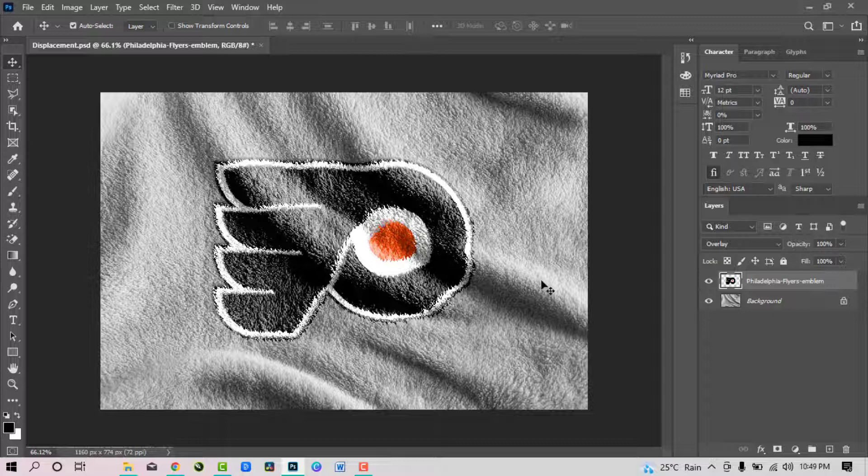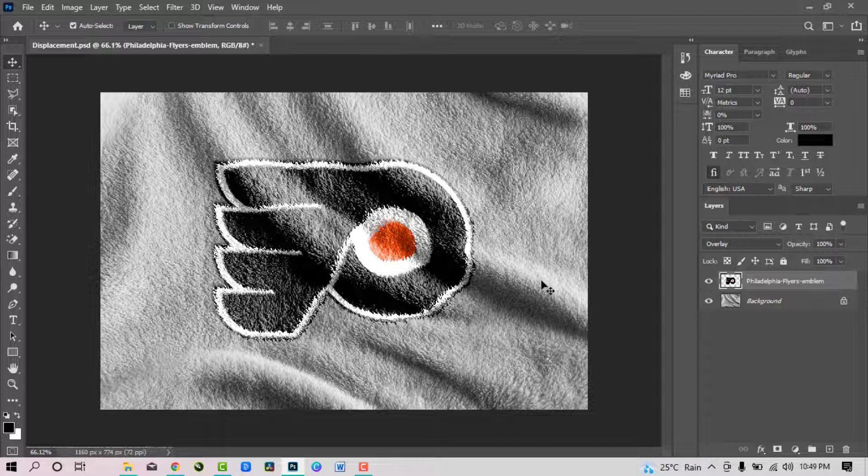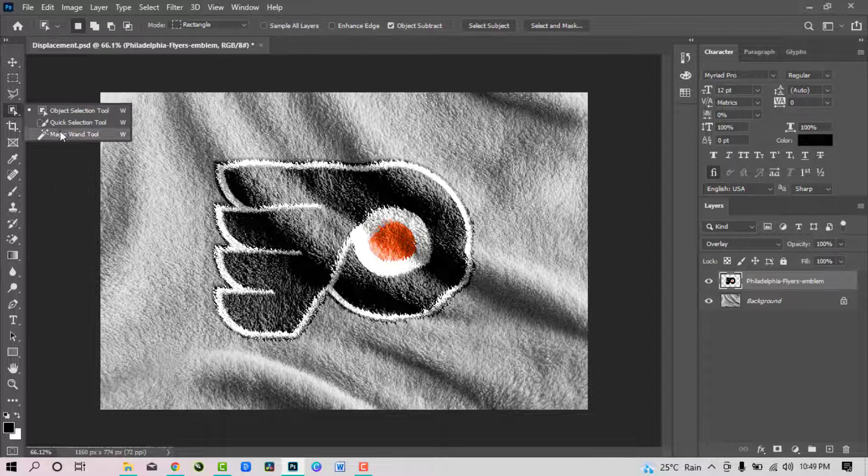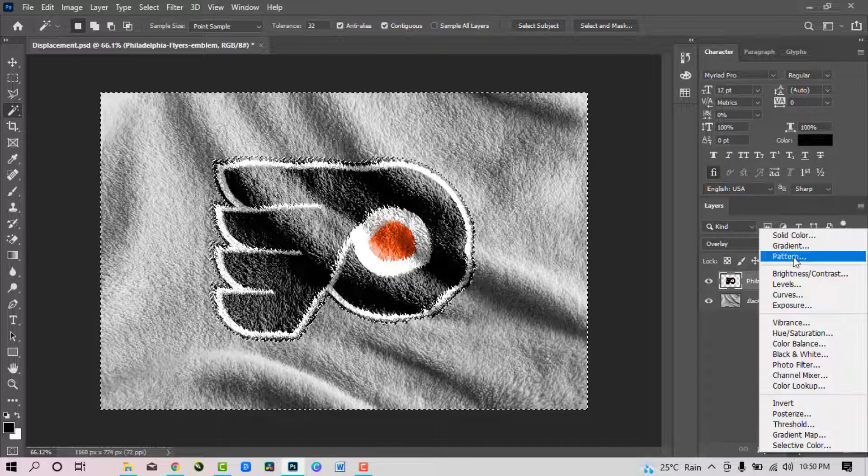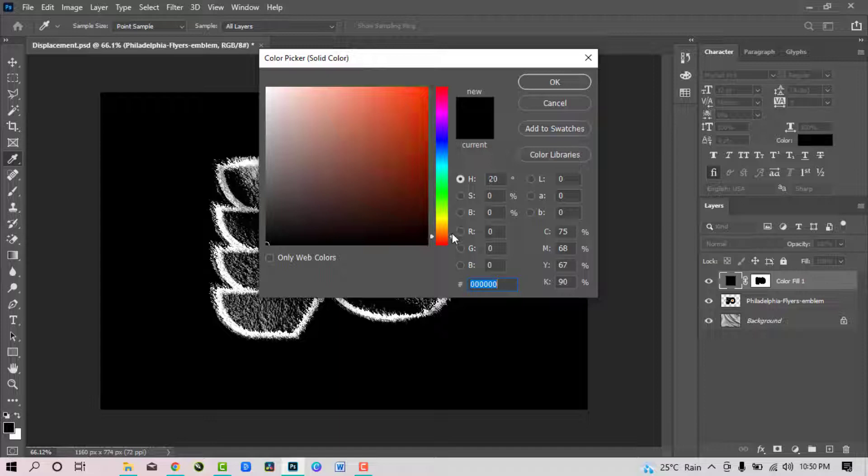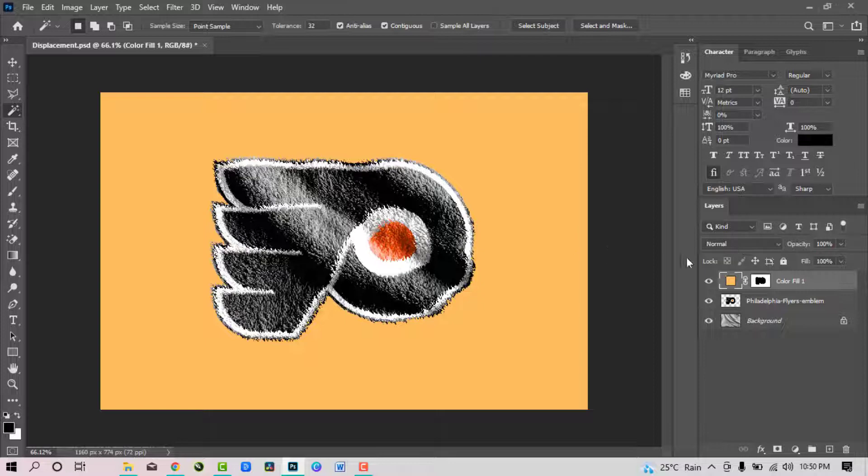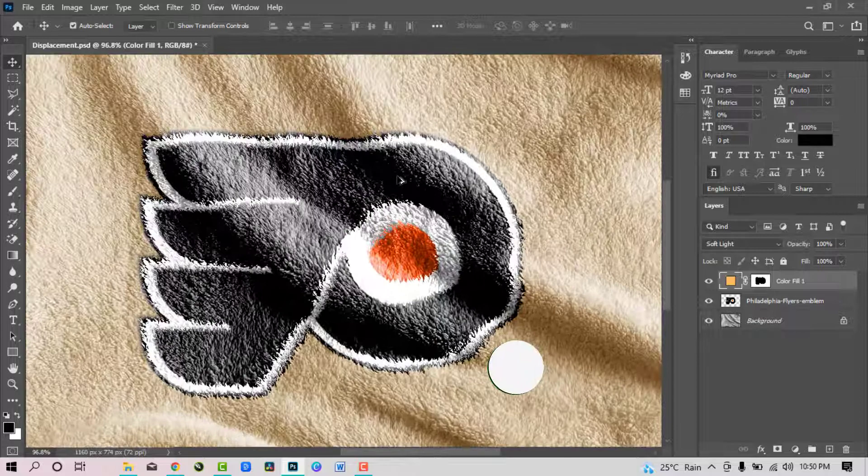So now we want to change the color of the blanket to make it look better. Right click over here and pick the magic wand tool. Click on the blanket to make a selection around it, leaving the logo unselected. Go to adjustment layer and choose solid color. Set the color to light orange and click OK. Then change the blend mode to soft light. Now we have it looking pretty cool.